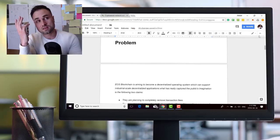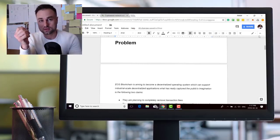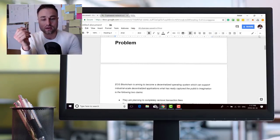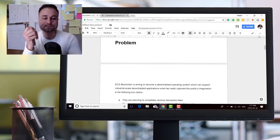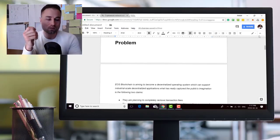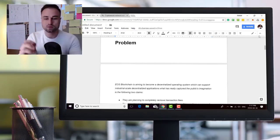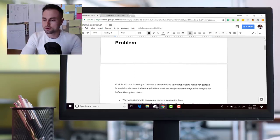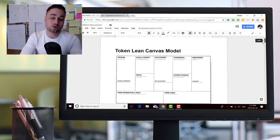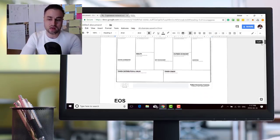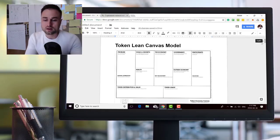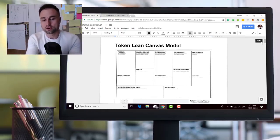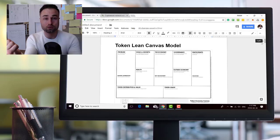One of the easy things that I tell people who come to me towards an ICO or a token is I tell them to do something called the lean canvas model, which we use in the startup space. Let me show you how it looks. I tell them to make this into a token lean canvas model.